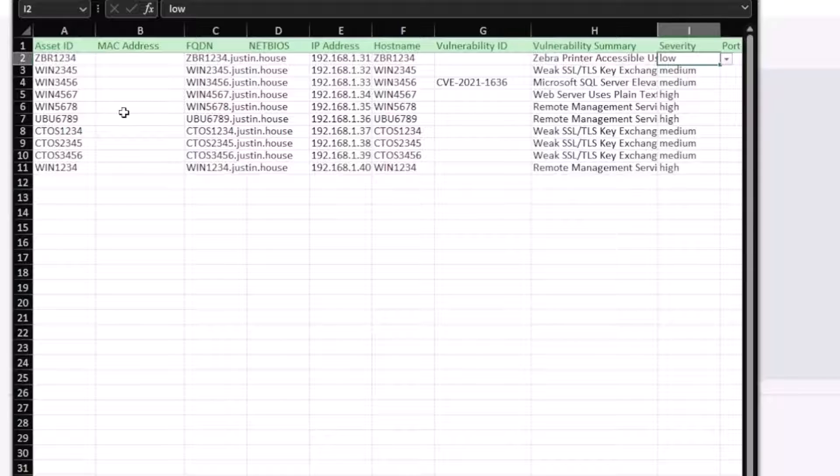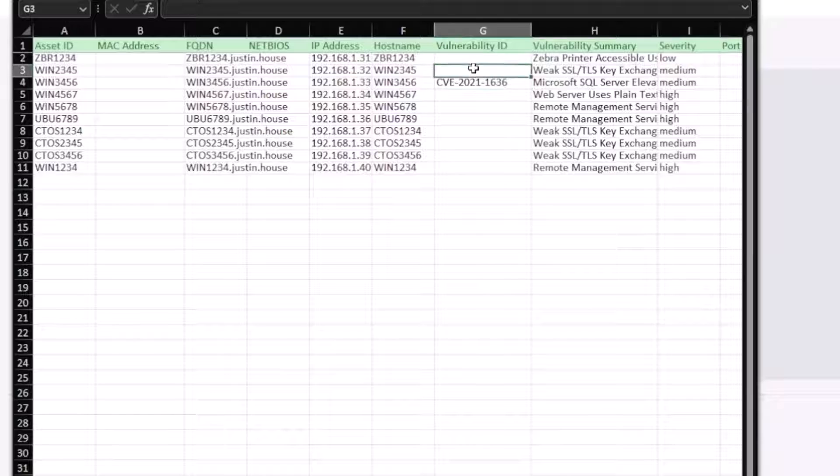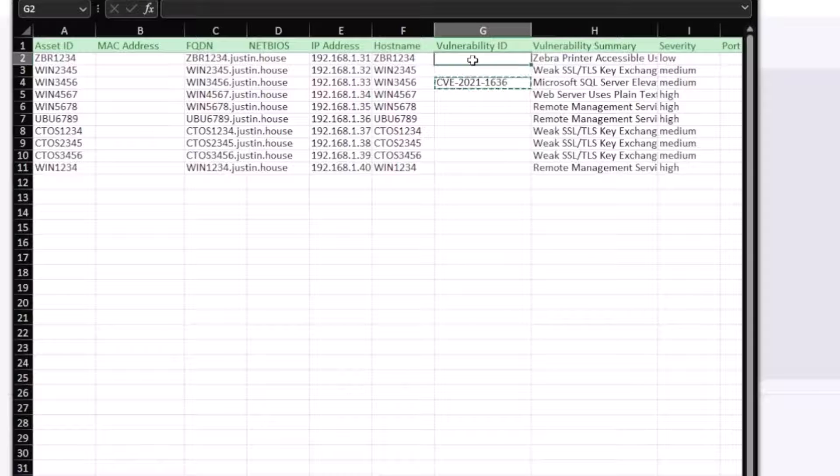And the other thing I didn't like is I didn't have a vulnerability ID in everything. So I'm going to need to make this up because I don't have a bunch of CVEs.